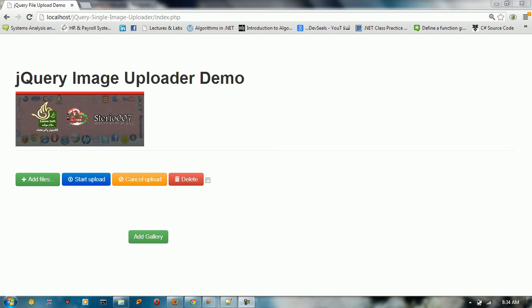Hey everybody, welcome to this tutorial on JavaScript. This is a demonstration of delegate between windows in JavaScript and your browser.